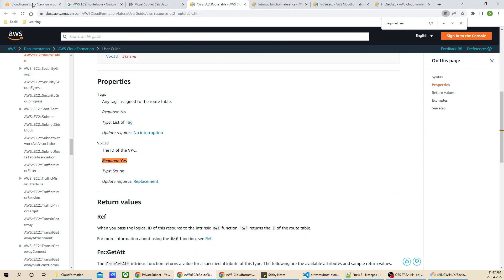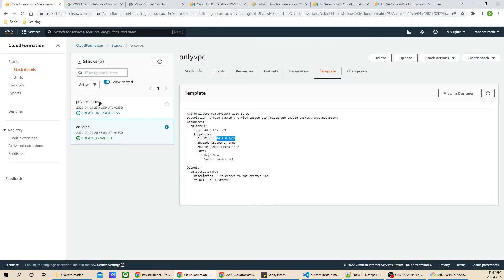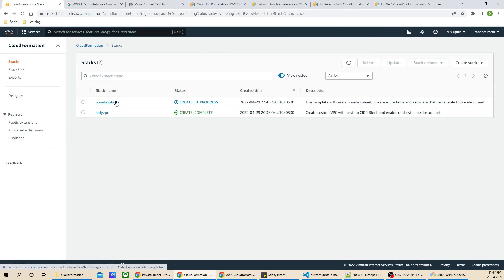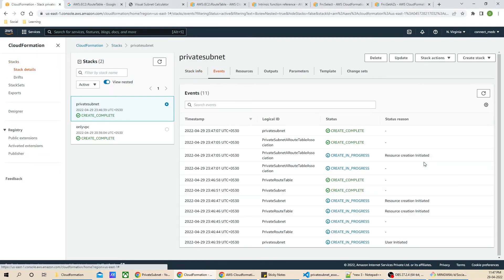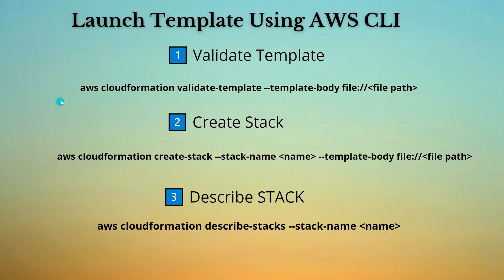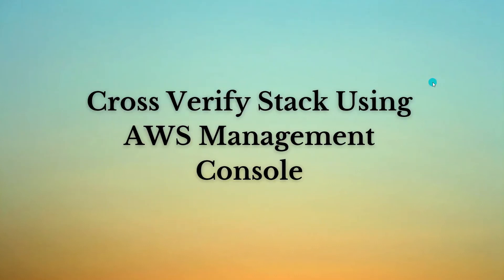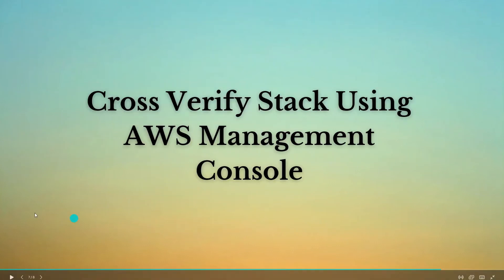Let's jump to the AWS console. As you can see, the stack is in CREATE_IN_PROGRESS state. Let's wait for stack creation to complete. Meanwhile, we can check the events — it has created the private subnet, private route table, and the association. The private subnet is created successfully. Let's go ahead with the verification of the stack.